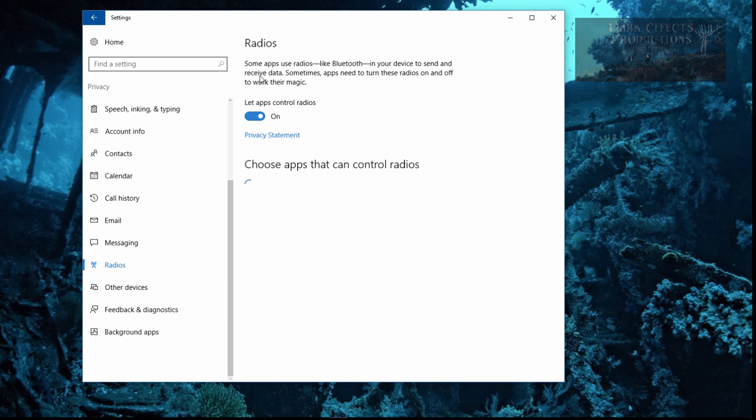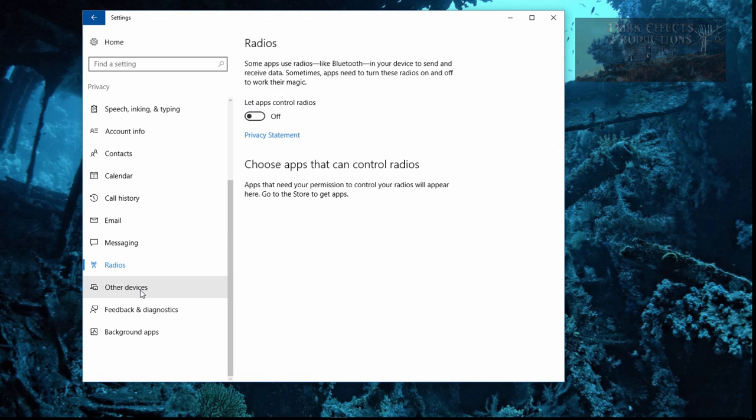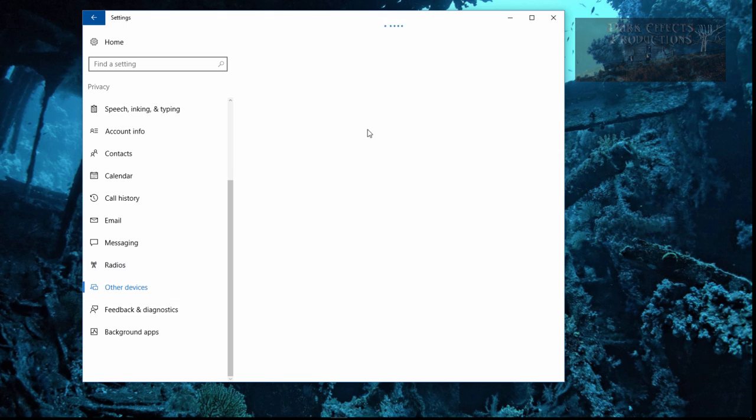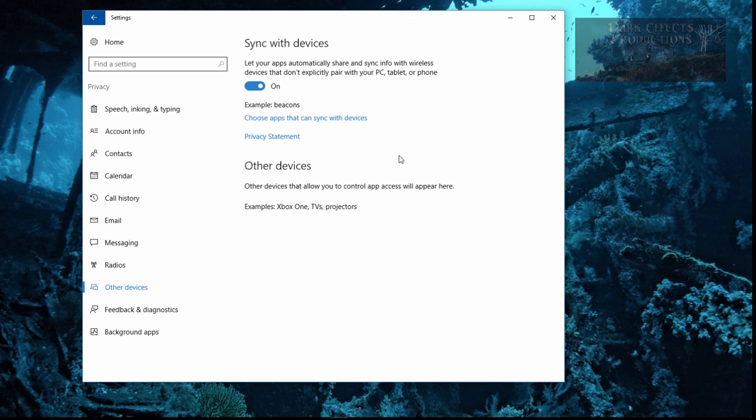Radios. Some apps use radios like Bluetooth in your device to send and receive data. Sometimes apps need to turn these radios on and off to work their magic. Let apps control radios. I do not have nothing here, so I'm going to turn that off. So we're going to go over here to other devices. Sync with devices. Let your apps automatically share and sync info with wireless devices that don't explicitly pair with your PC, tablet, or phone. This right here is pretty good as long as you keep this in your house and you've got your router set up to a very encrypted password. So right now, I am going to set this to off.